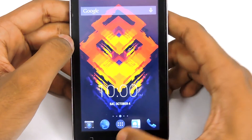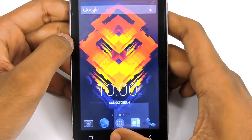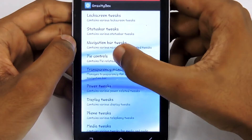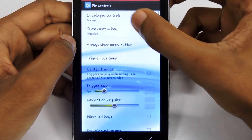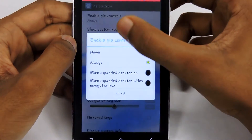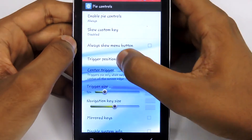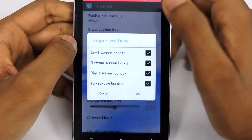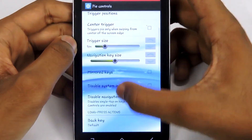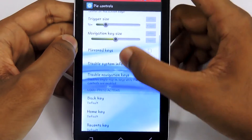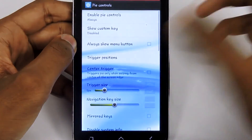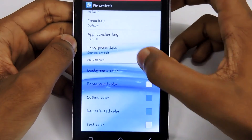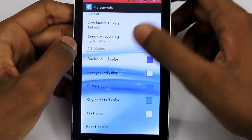Let me quickly explain once more. Open Gravity Box, then select Pi Controls, then enable Pi Controls always. Then there are trigger options — I recommend you check them all, then click OK. There are a lot of options you can play with, and there are Pi colors that you can customize too.